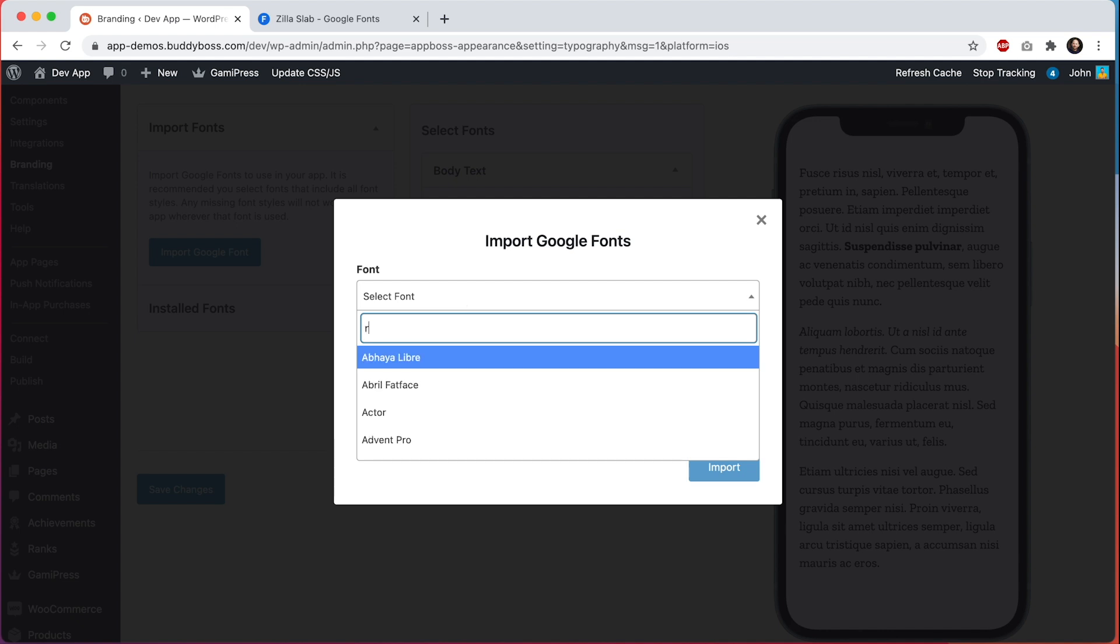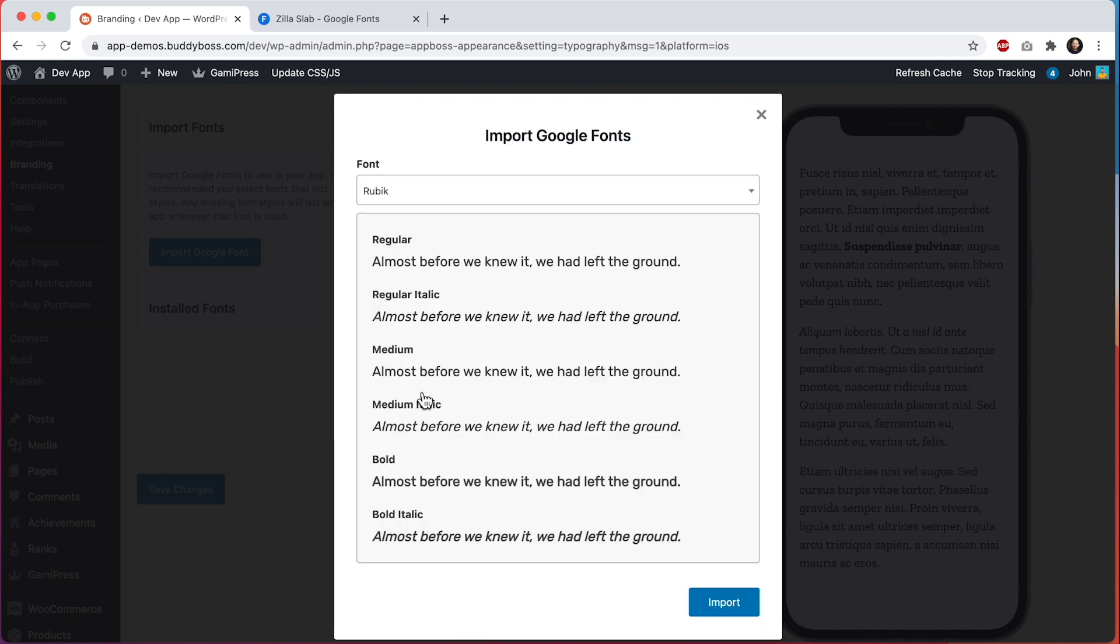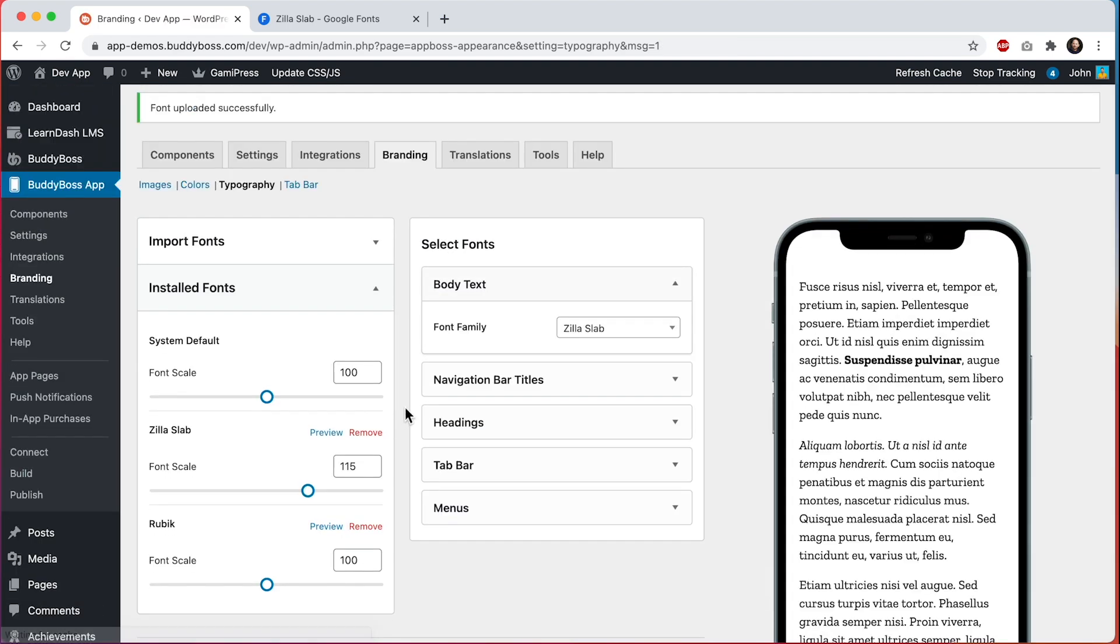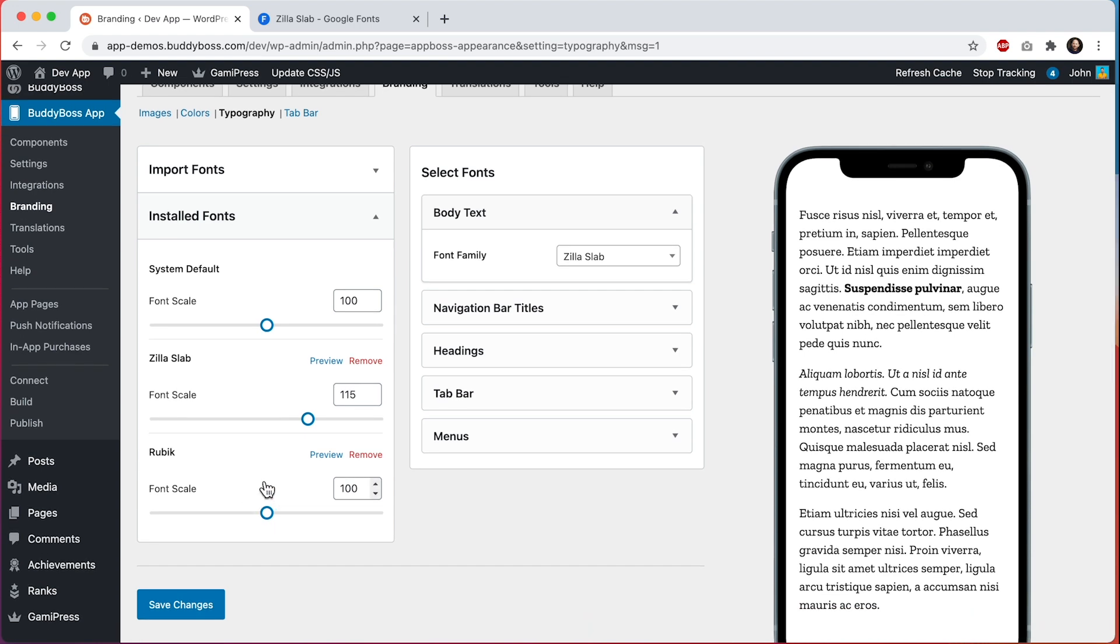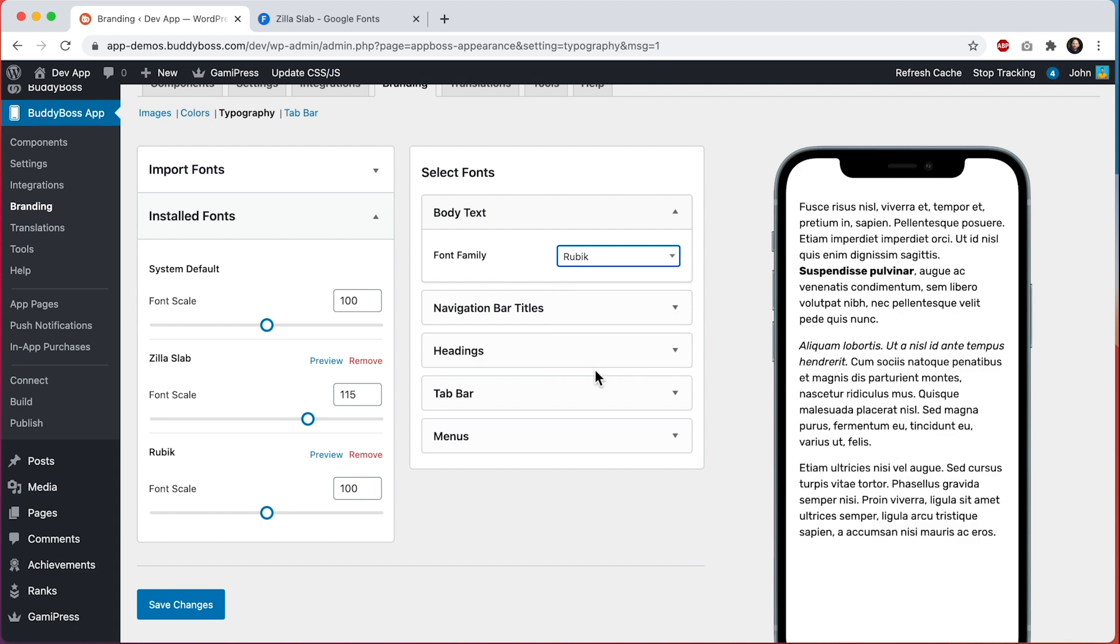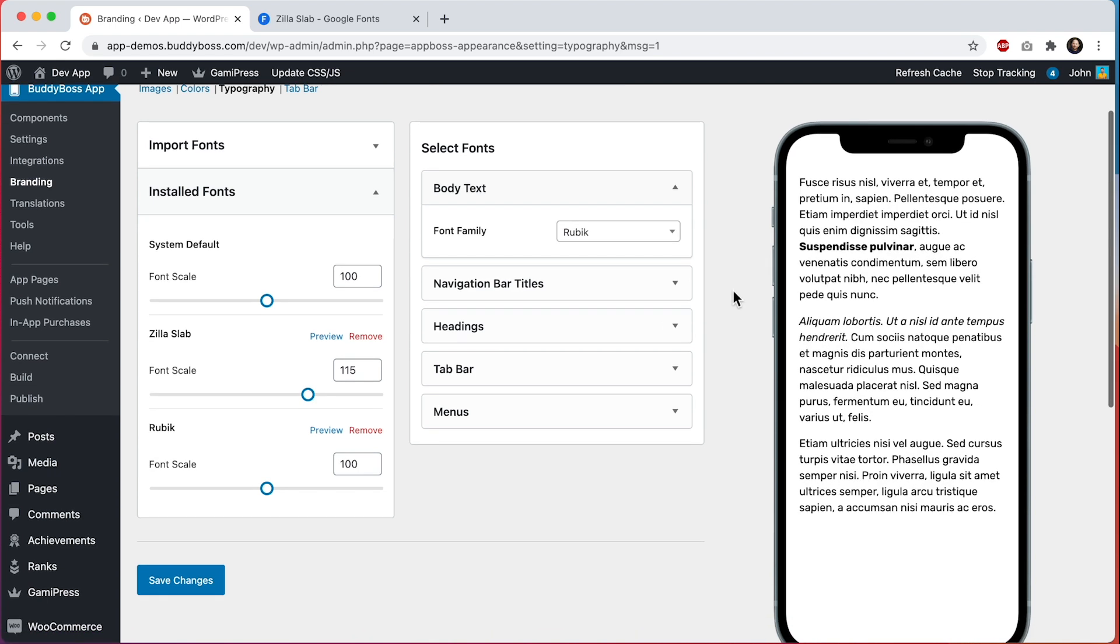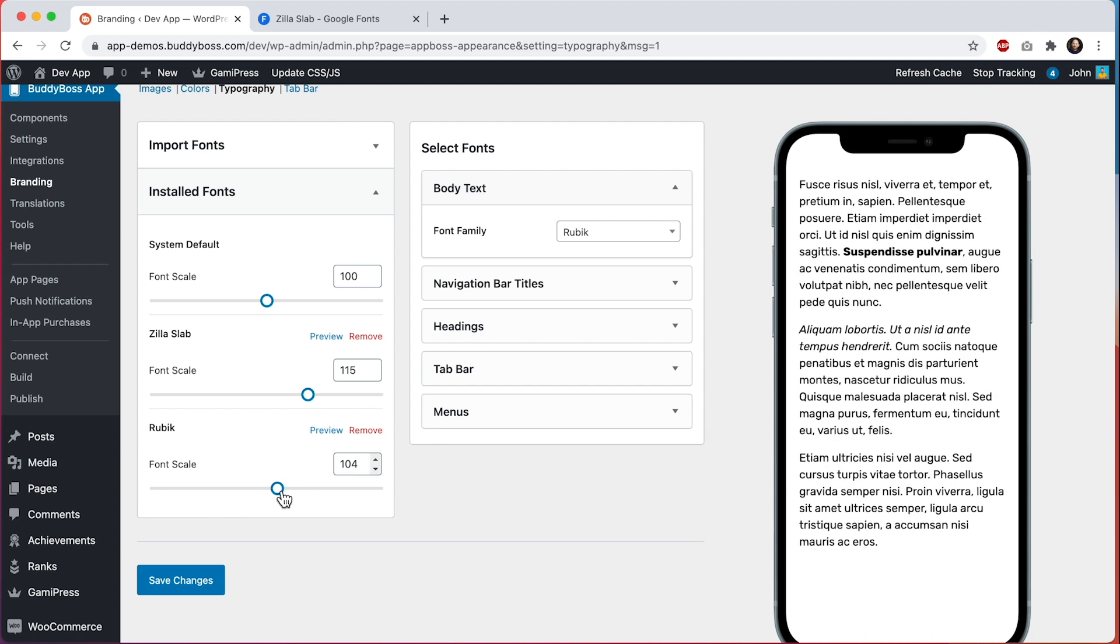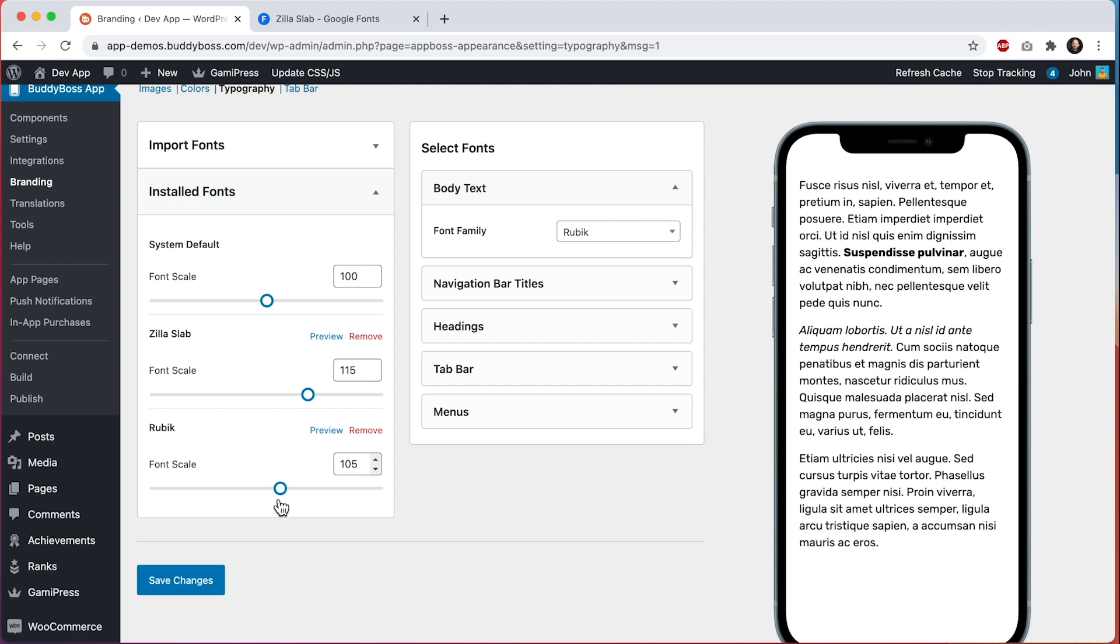There's a font I like called Rubik. I think it's easy to read and it has all six of our styles, so I'll go ahead and import it. Now it's available to be used as well. I think two fonts is enough, so let's try Rubik here in the body text area and that looks really nice. I'll scale it up a little bit. I think that looks nice.